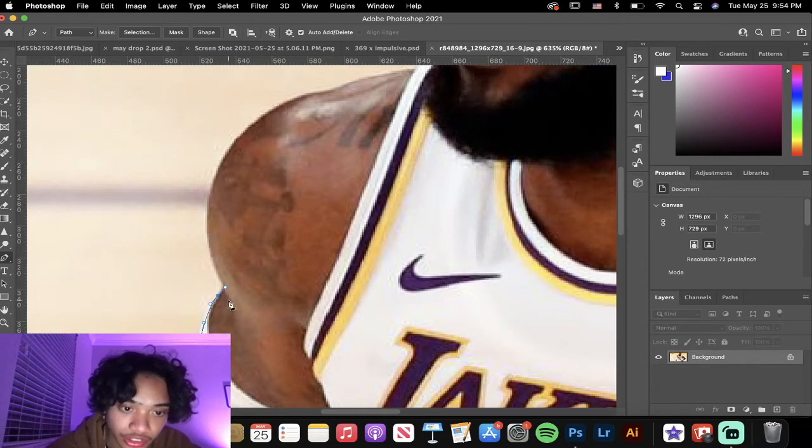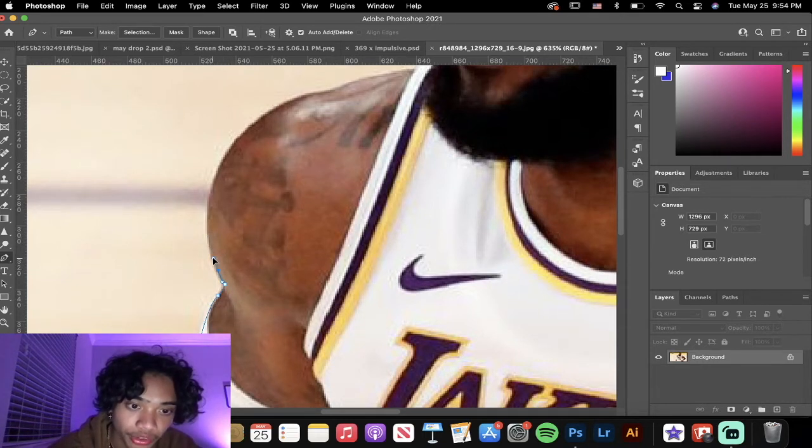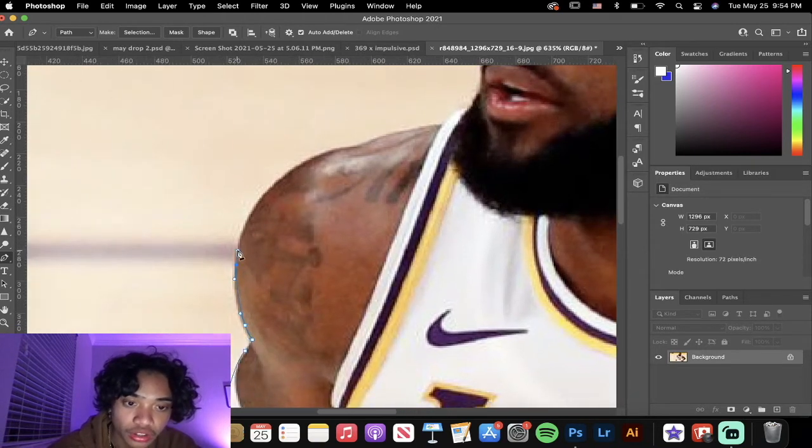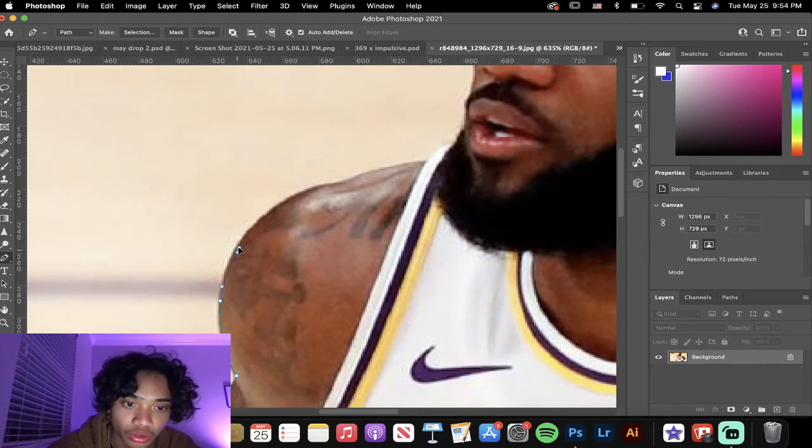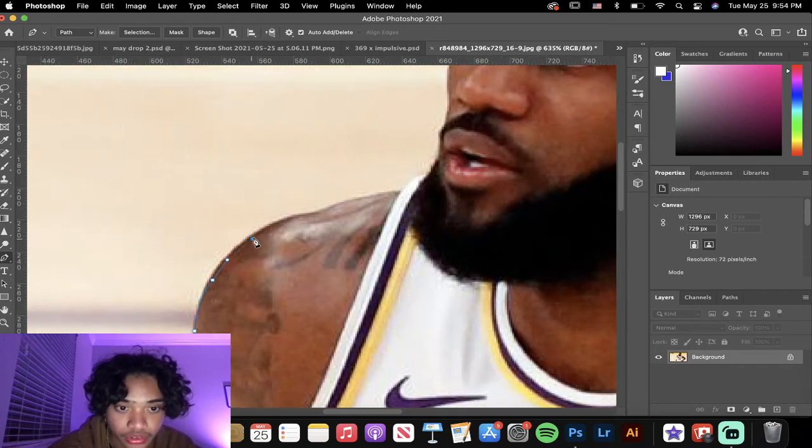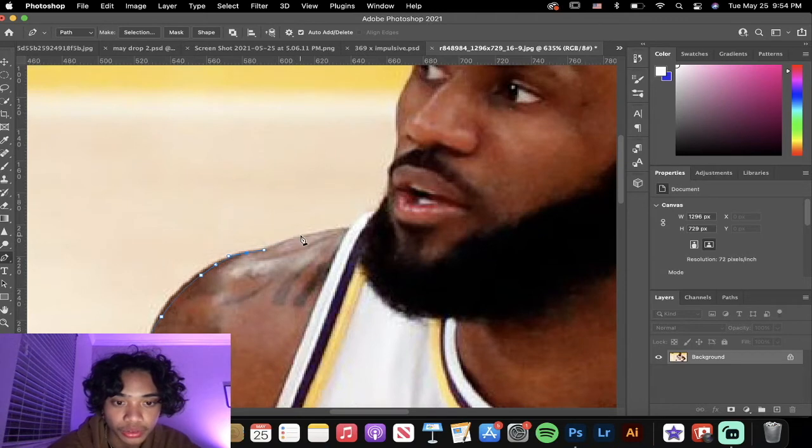If you're actually going to sell the design or if you're doing it for a client, you're going to want to make sure that it's as clean as possible. We're just going to continue cutting out this image with the Pen tool.